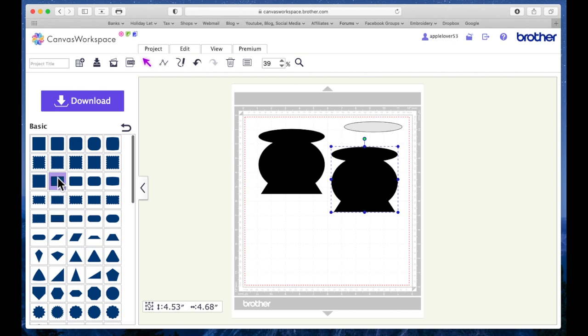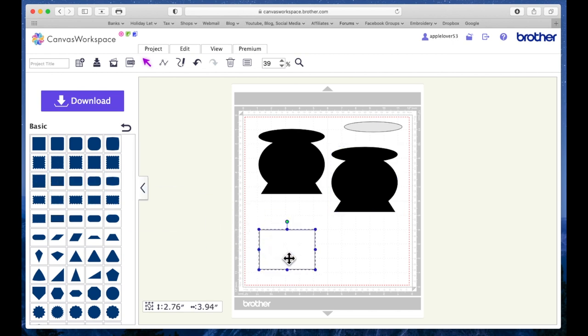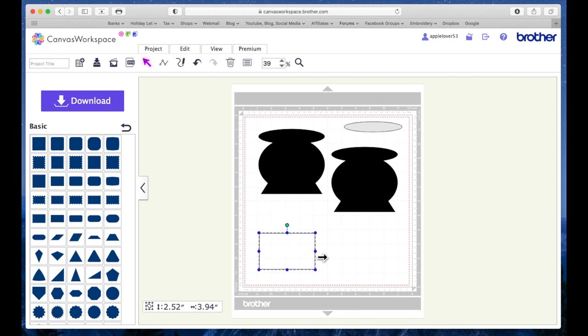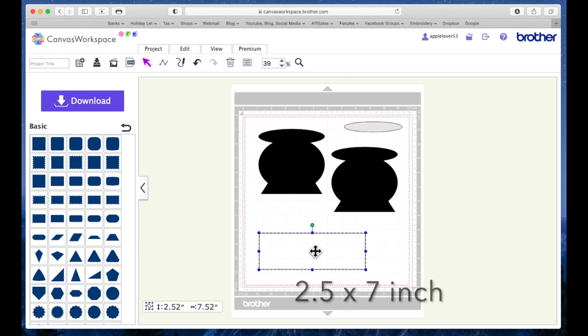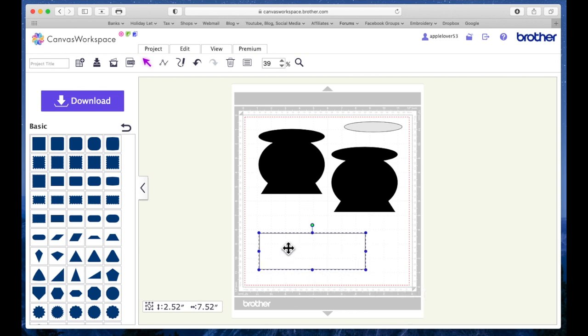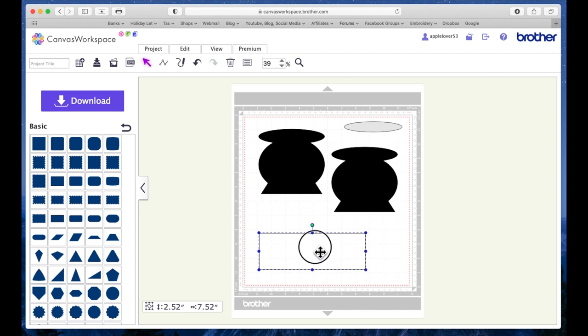And then I'm going to come back to my basic shapes and I'm going to drag a rectangle onto the mat. I'm going to make it two and a half inches high, or thereabouts, and about seven long. And this is going to be the part that makes the actual box.